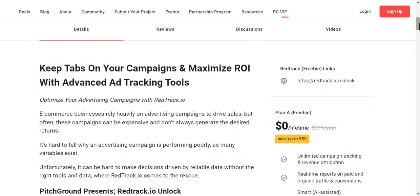You can see some detail about this part — keep tabs on your campaign and maximize ROI. If you don't know what ROI means, it stands for Return on Investment. With advanced ad tracking tools, you can optimize your advertising campaign with Red Track software.